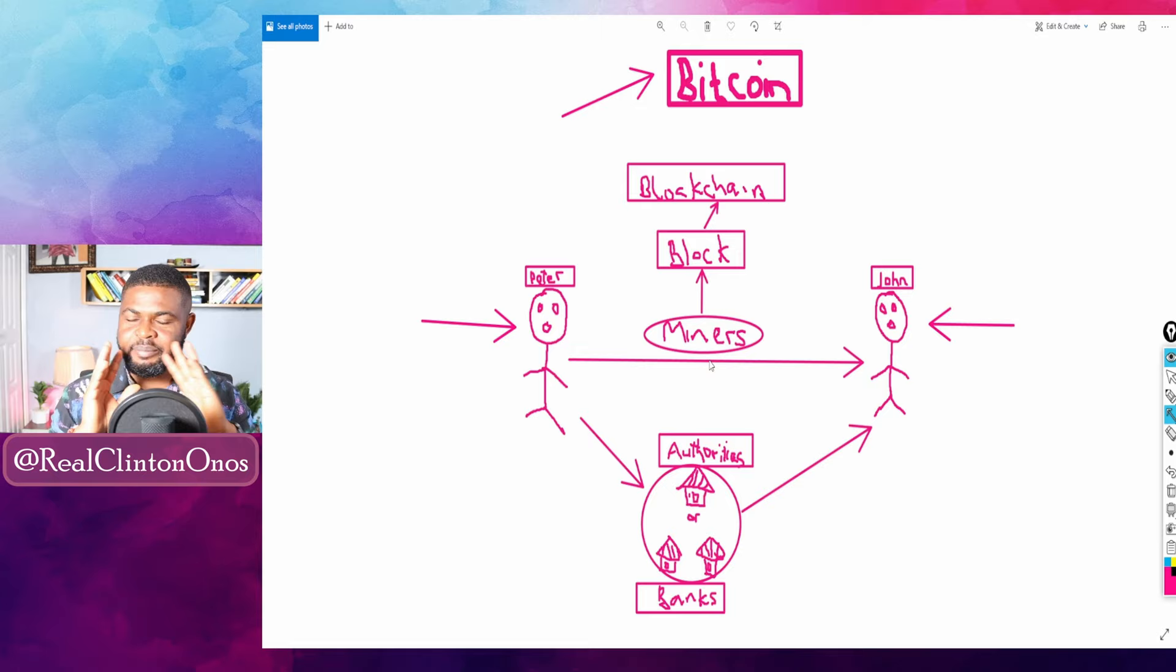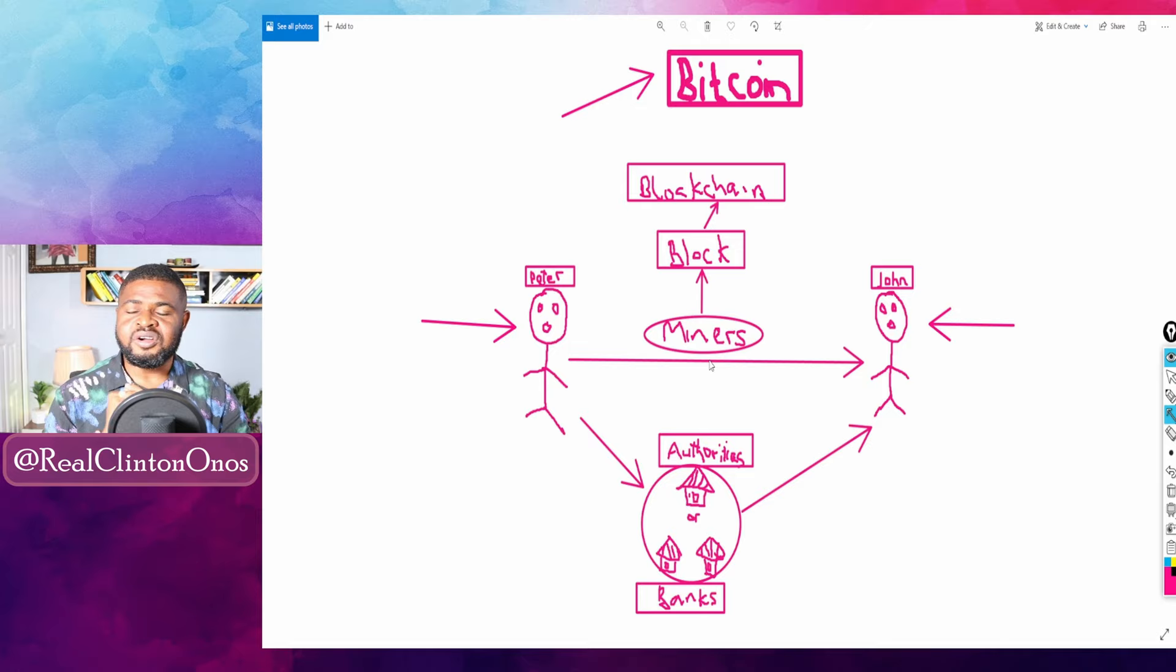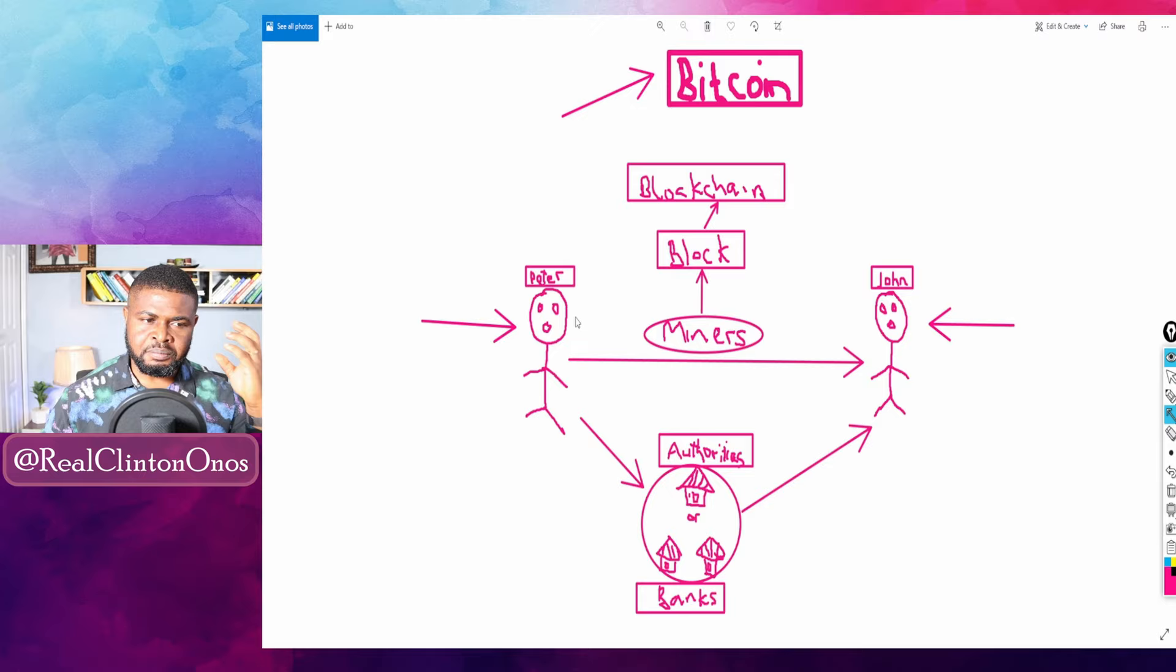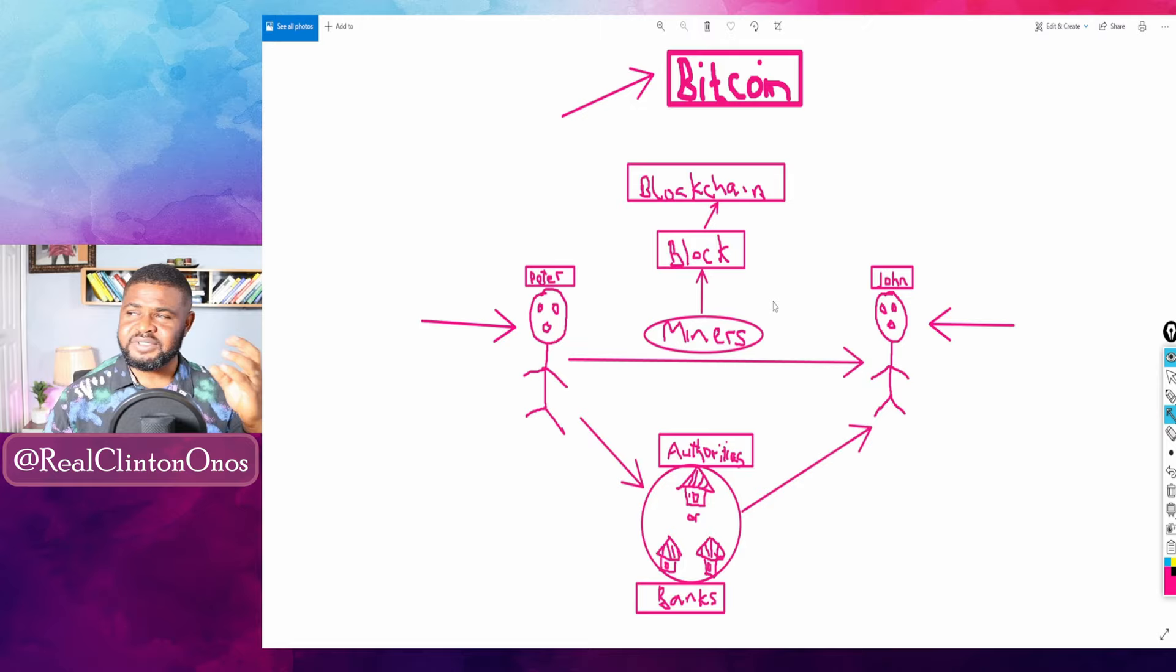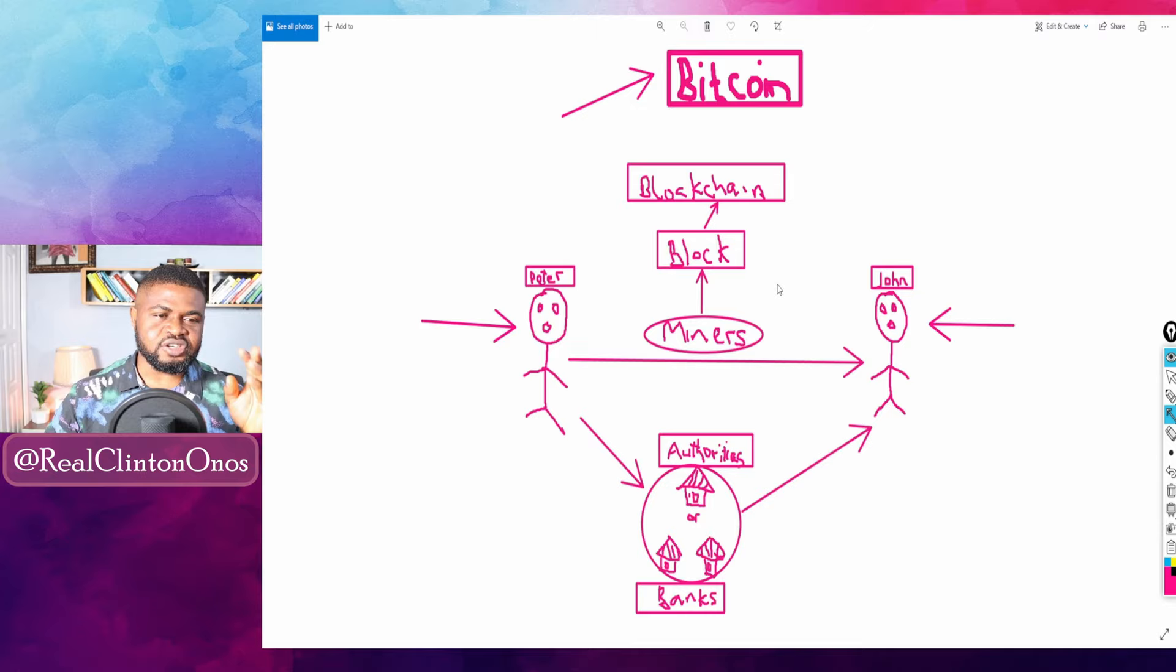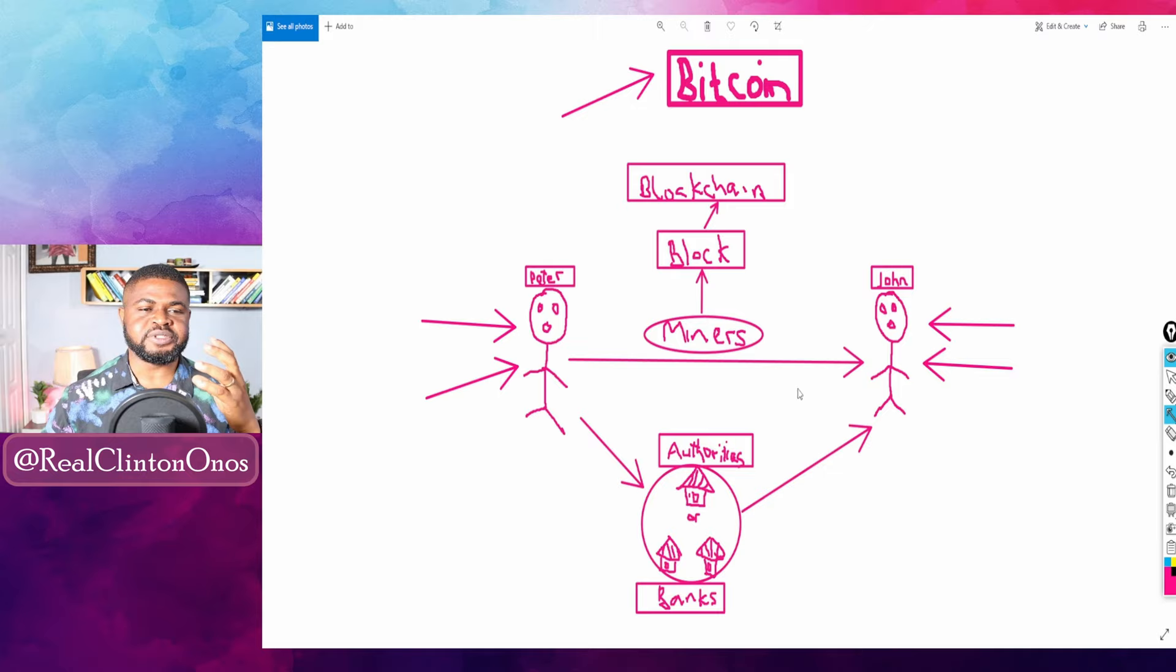But in the case of Bitcoin network it goes basically to John through the intervention of miners who are there to verify these transactions. Let me make a distinction between central authority being a third party in this transaction and miners not being a central authority as the case may be. Of course they are middlemen because they are required to verify this transaction but they have little or no authority to either stop this transaction or reverse the transaction. The communication here is basically between Peter and John.